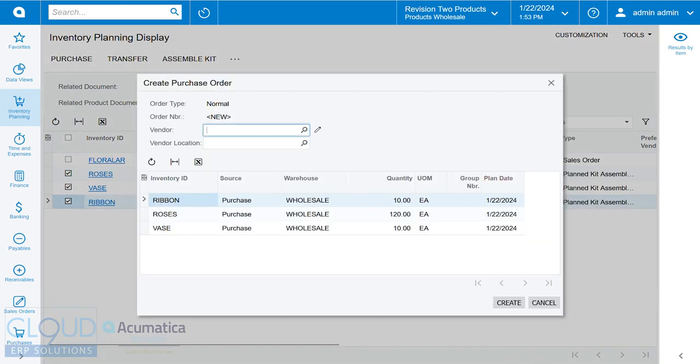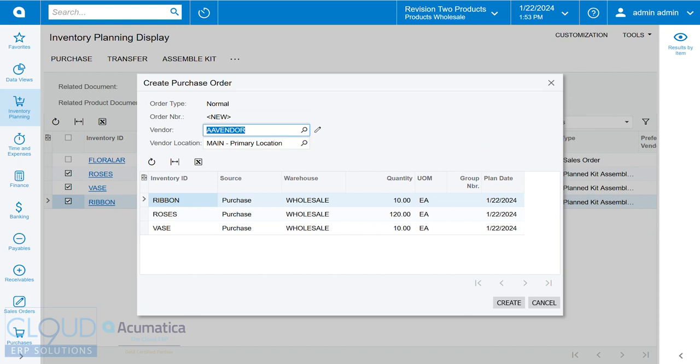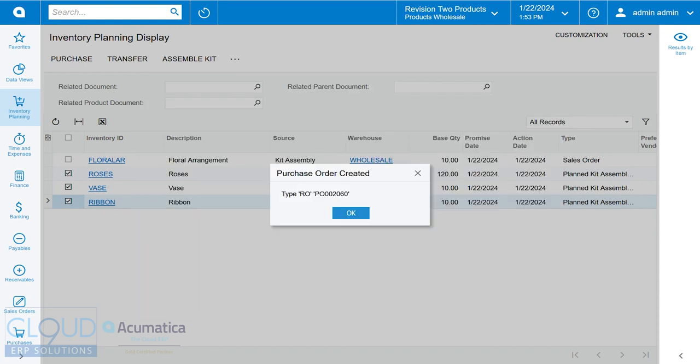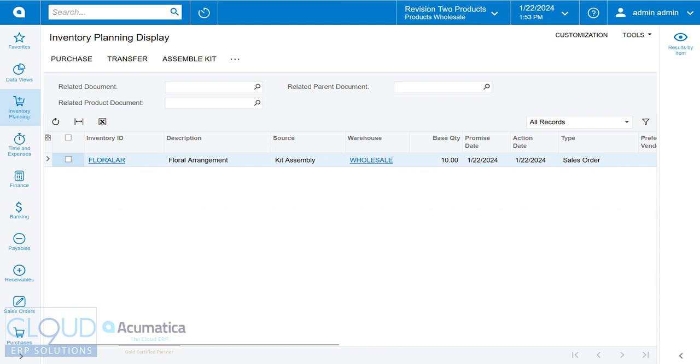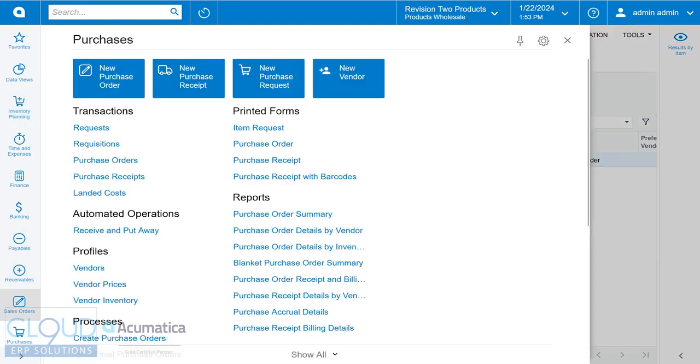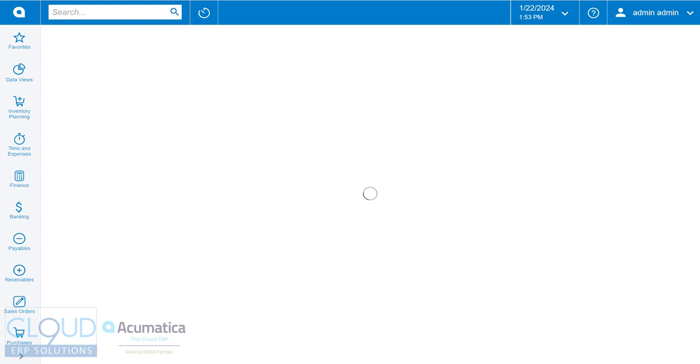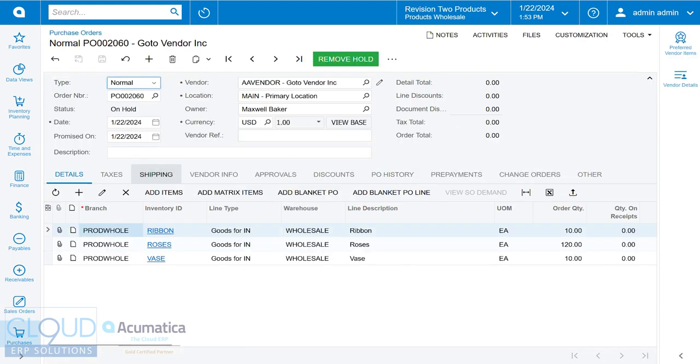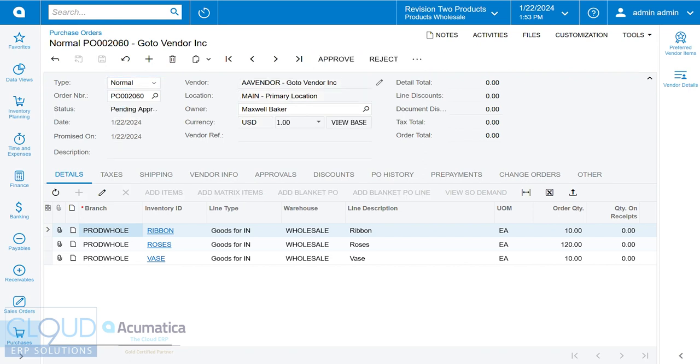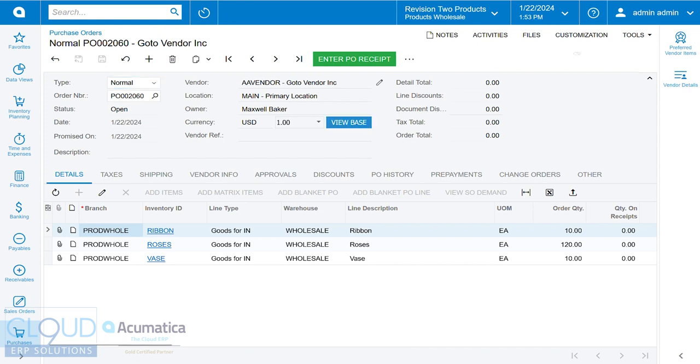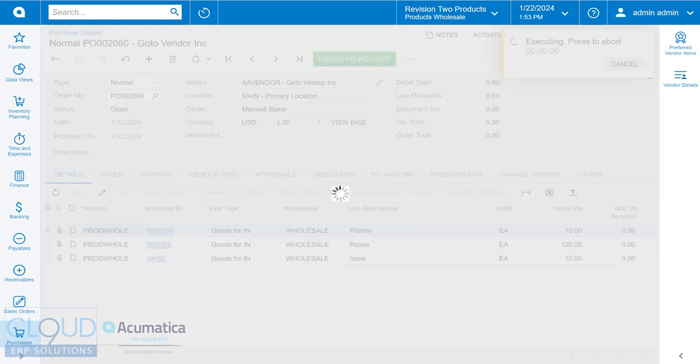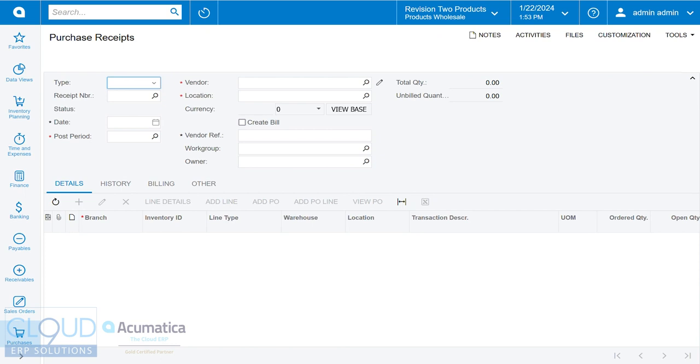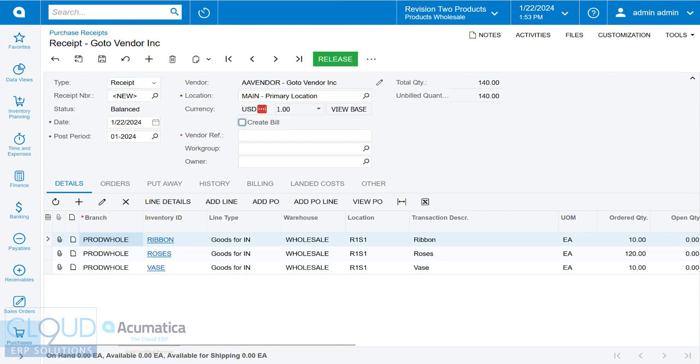So if we go back and check off these three items, we click purchase, choose our vendor, and click create. We'll go into our purchases. We can see that Acumatica created our purchase order for all these items. We'll remove the hold, approve it. In this case it needed approval. We'll enter our PO receipt. I won't create a bill at this time, and I'm going to release it.